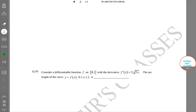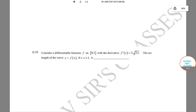Hello students, welcome to Soros's classes. We are solving the IIT JAM Statistics 2016 question paper. The problem in hand is: consider a differentiable function f on the closed interval [0,1] with derivative f'(x) equal to 2√(2x). Find the arc length of the curve y = f(x) from 0 to 1. We know that arc length is equal to the integral from 0 to 1 of...